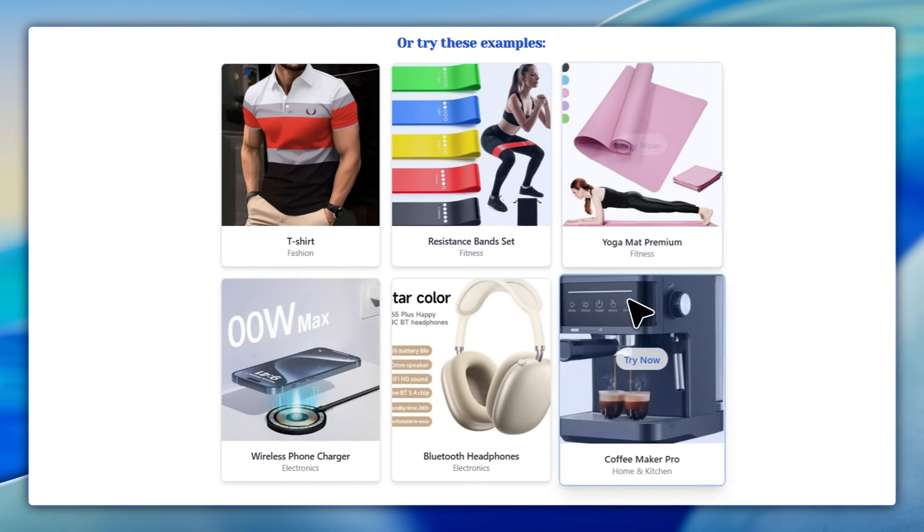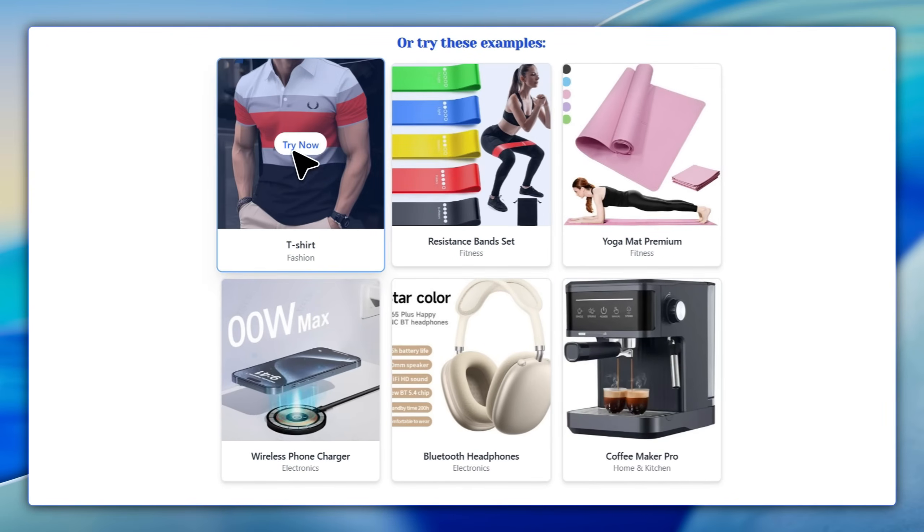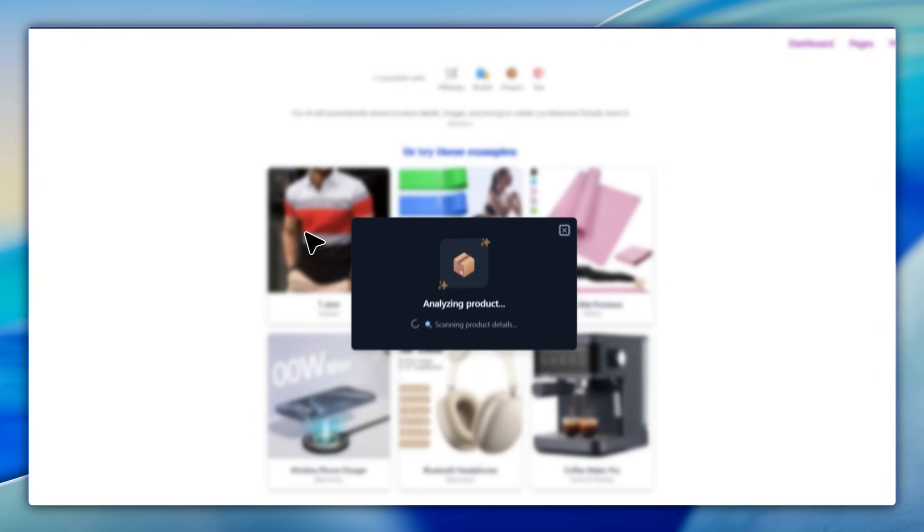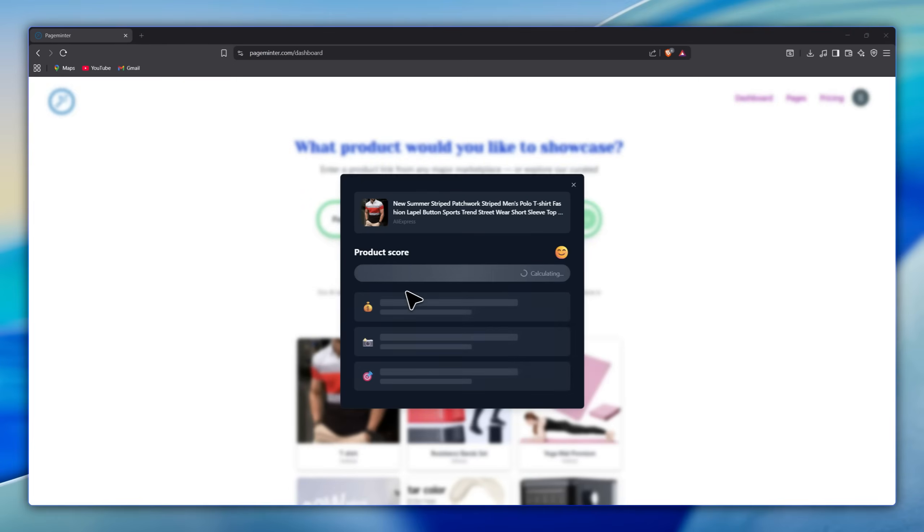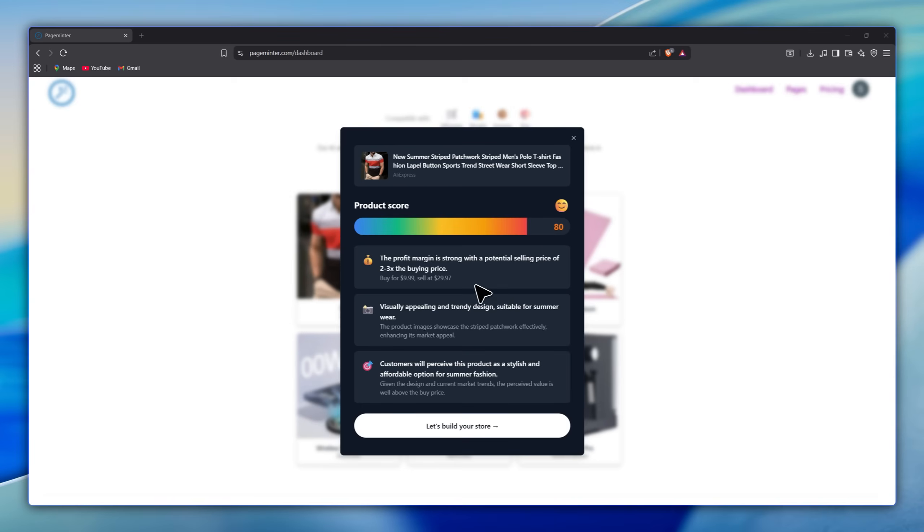So let's try this t-shirt to get an idea of how the tool works. Now, the tool analyzes the product and gives you a score, the ideal price, the best profit margin, the visuals, and most importantly, the most suitable target audience.